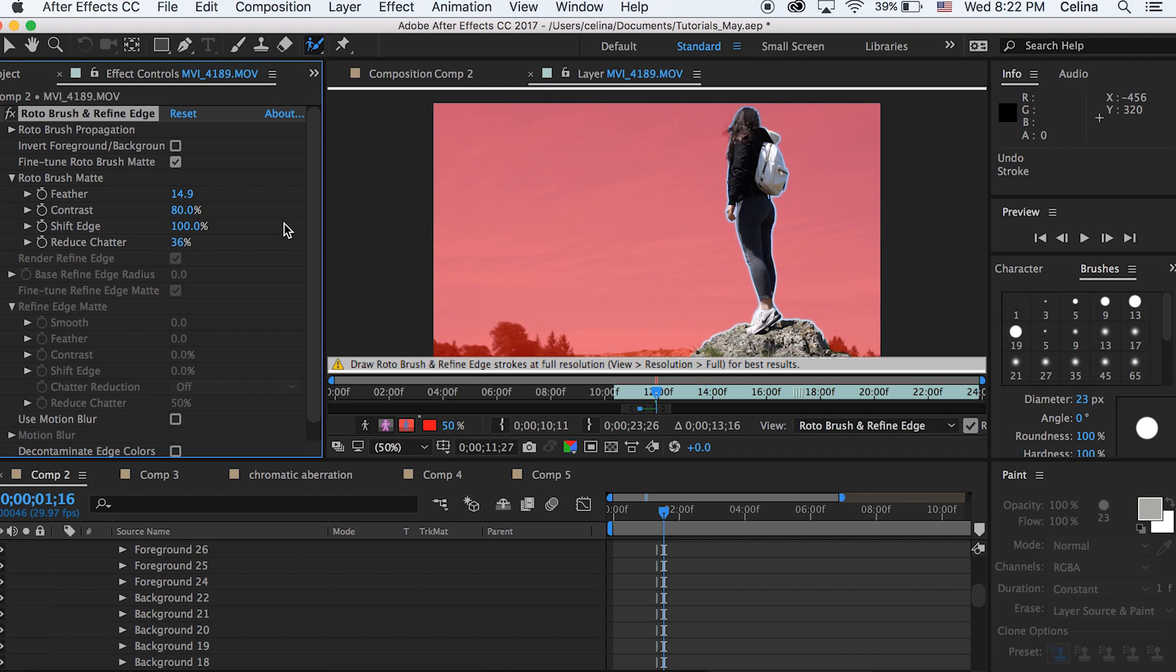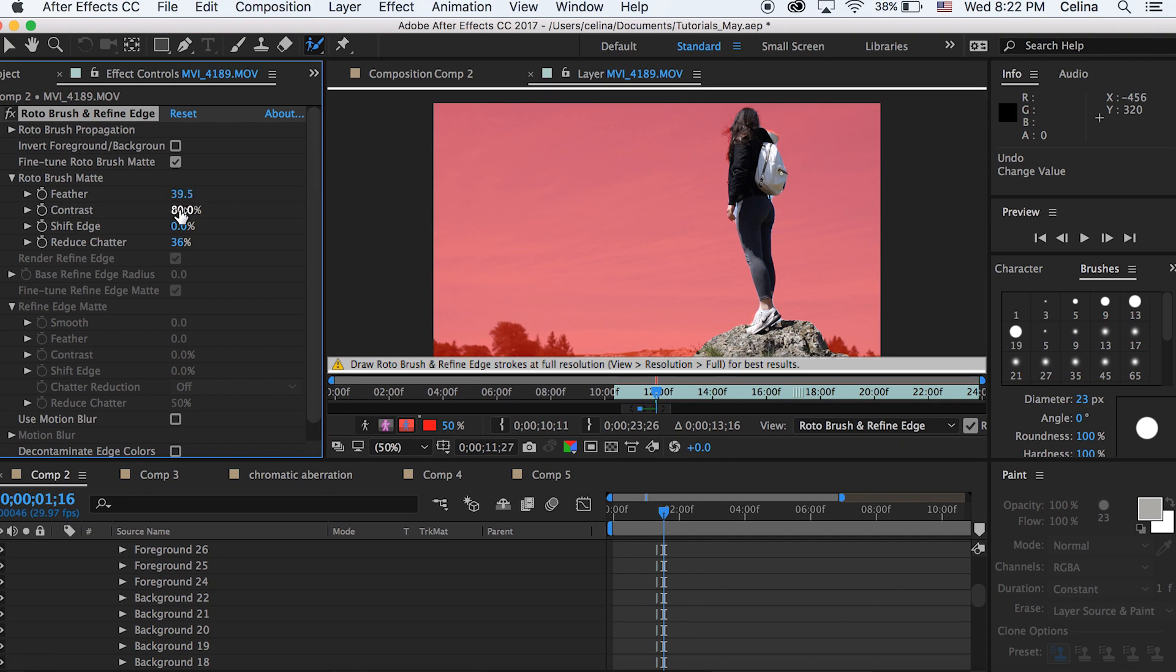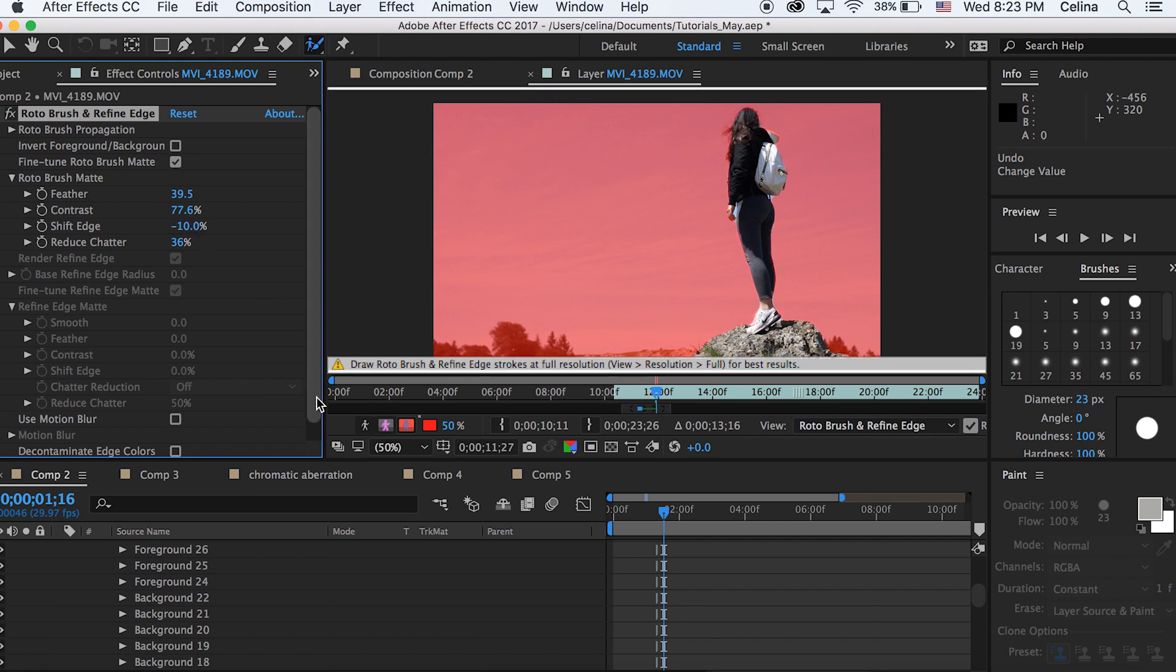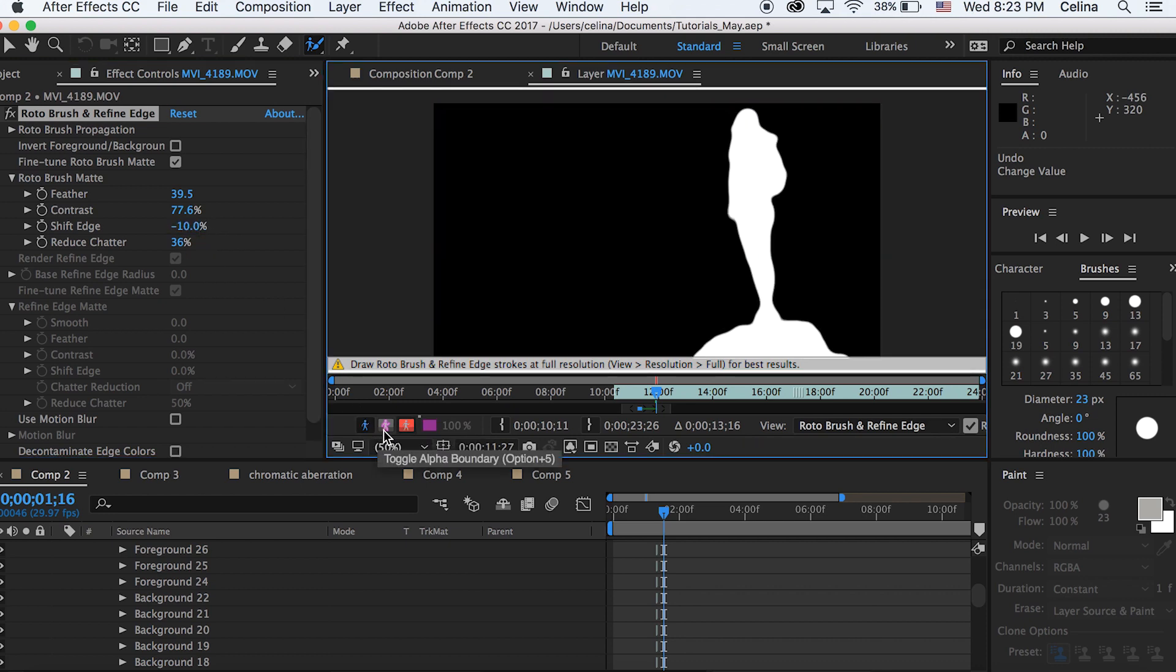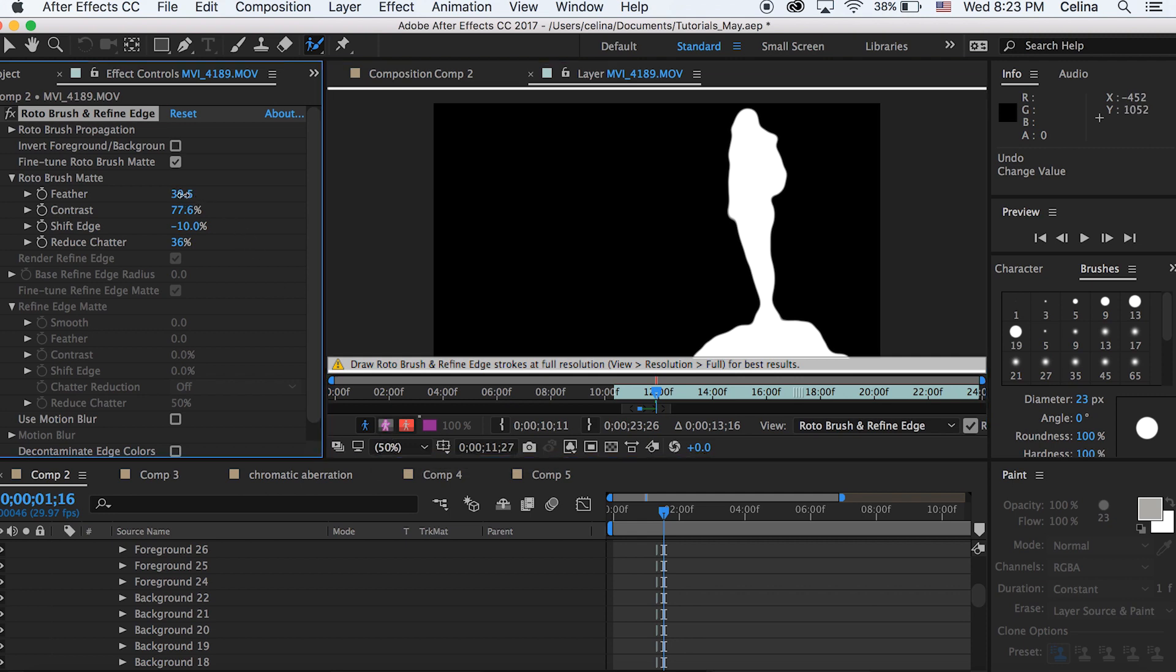Shift edges kind of shifts the edge out or in and you can also reduce the chatter, which also kind of does the same effect as feathering, but you also have to shift the edge. Just play around with all of it. Now you can also press this icon on the black background so you can see the matte.